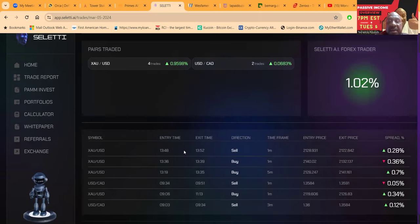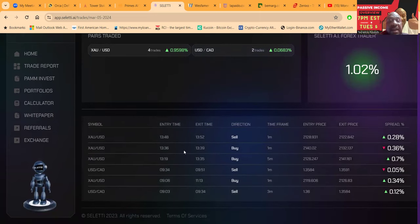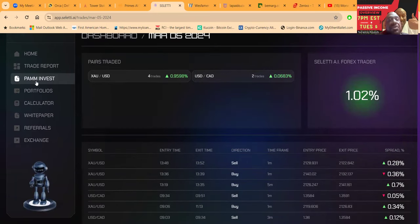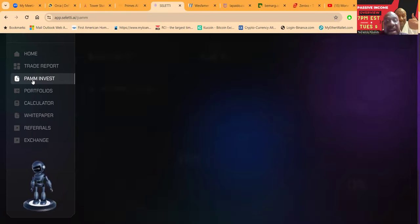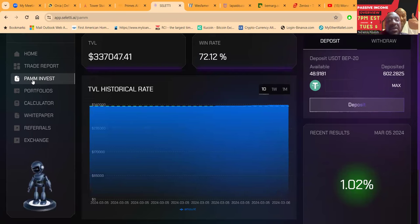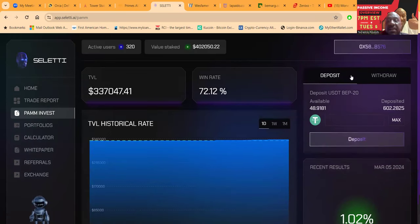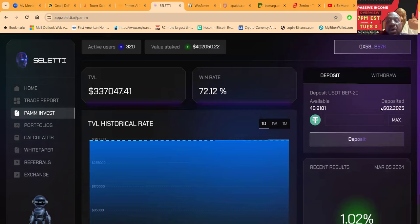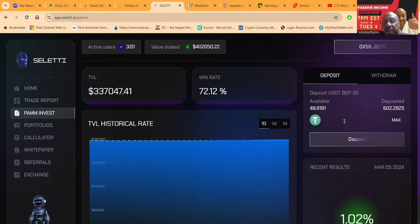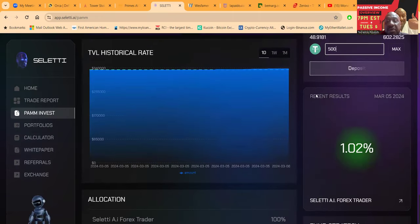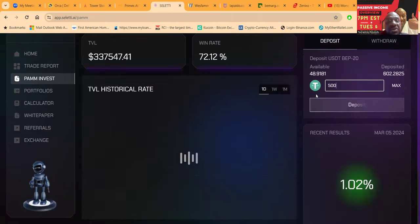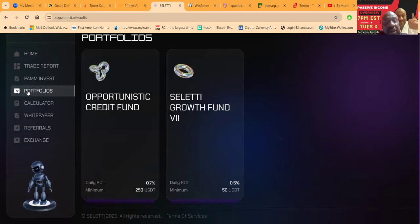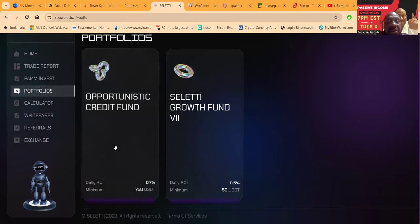The PAM trades Monday through Friday, it's Forex trading. You can see every single trade, everything that you want to do. If you wanted to get invested in the PAM, it's $500 to get started. You would simply come over here to the PAM Invest, and you would have USDT BEP20 on the Binance Network. You would simply just go ahead and click right here how much you want to put in. You can look at these other portfolios if you don't have $500 to get started. The Opportunistic Credit Fund, you can get started with just $250.